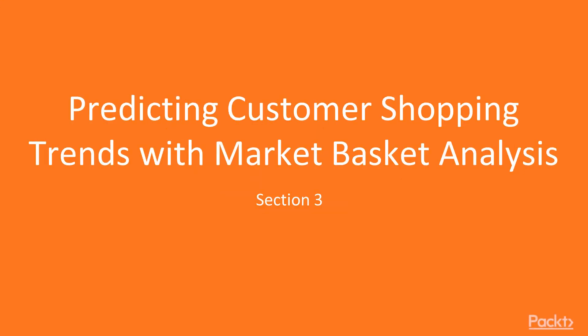Hello everyone, welcome to the next section of the course, predicting customer shopping trends with market basket analysis.